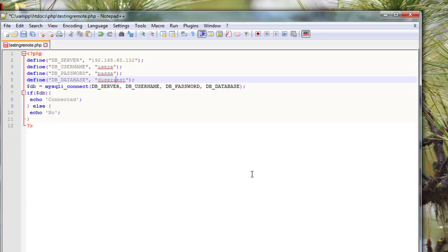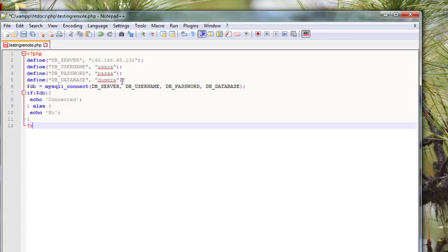Save the file to XAMPP htdocs folder. Save and exit the PHP page.